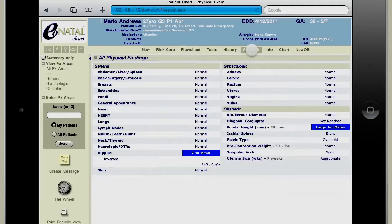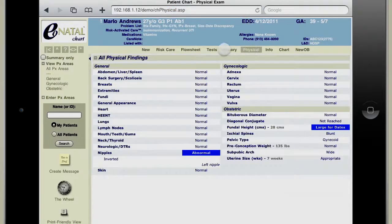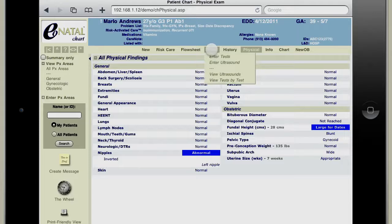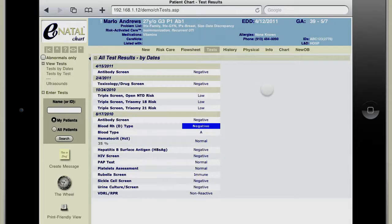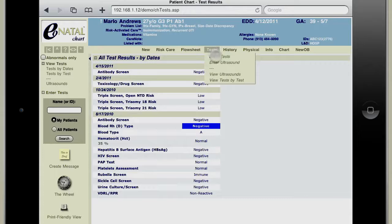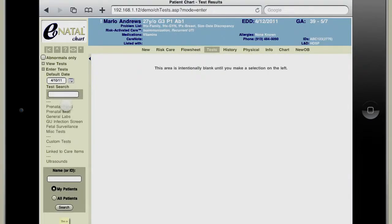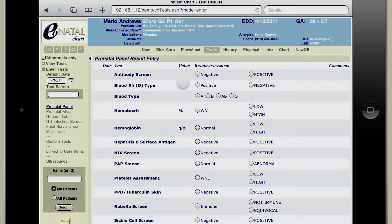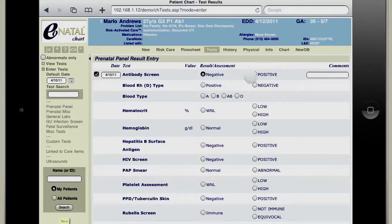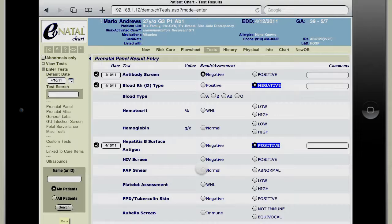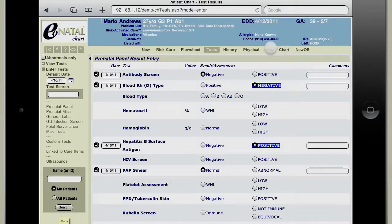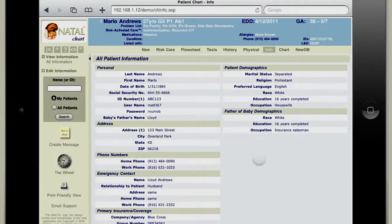The physical tab looks almost identical to the history. For the tests tab, as with the paper prenatal record, tests have to be entered. But again, as simple as point and click, we can bring up a prenatal panel and click through to enter our laboratory values, then save that information as well.